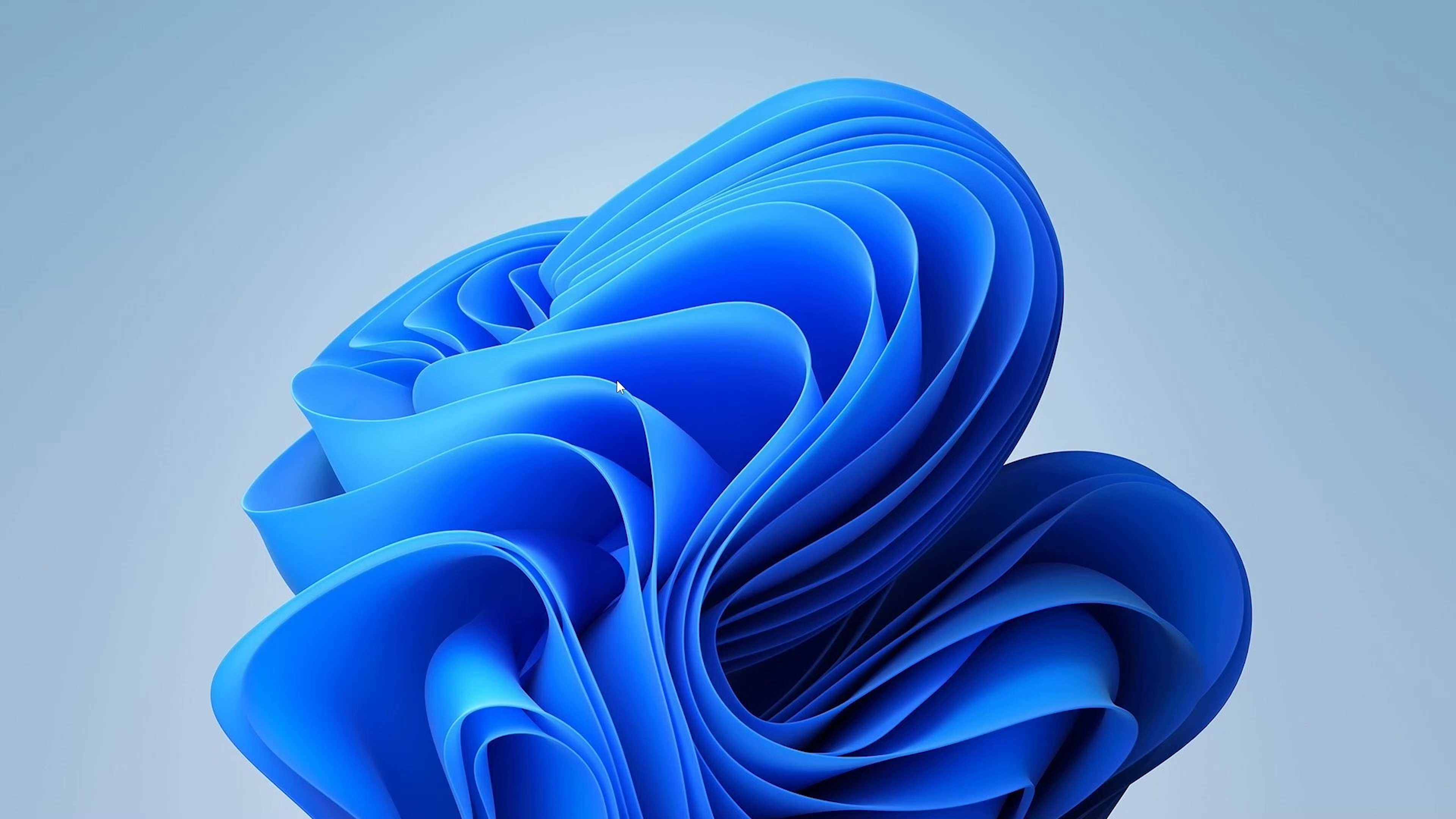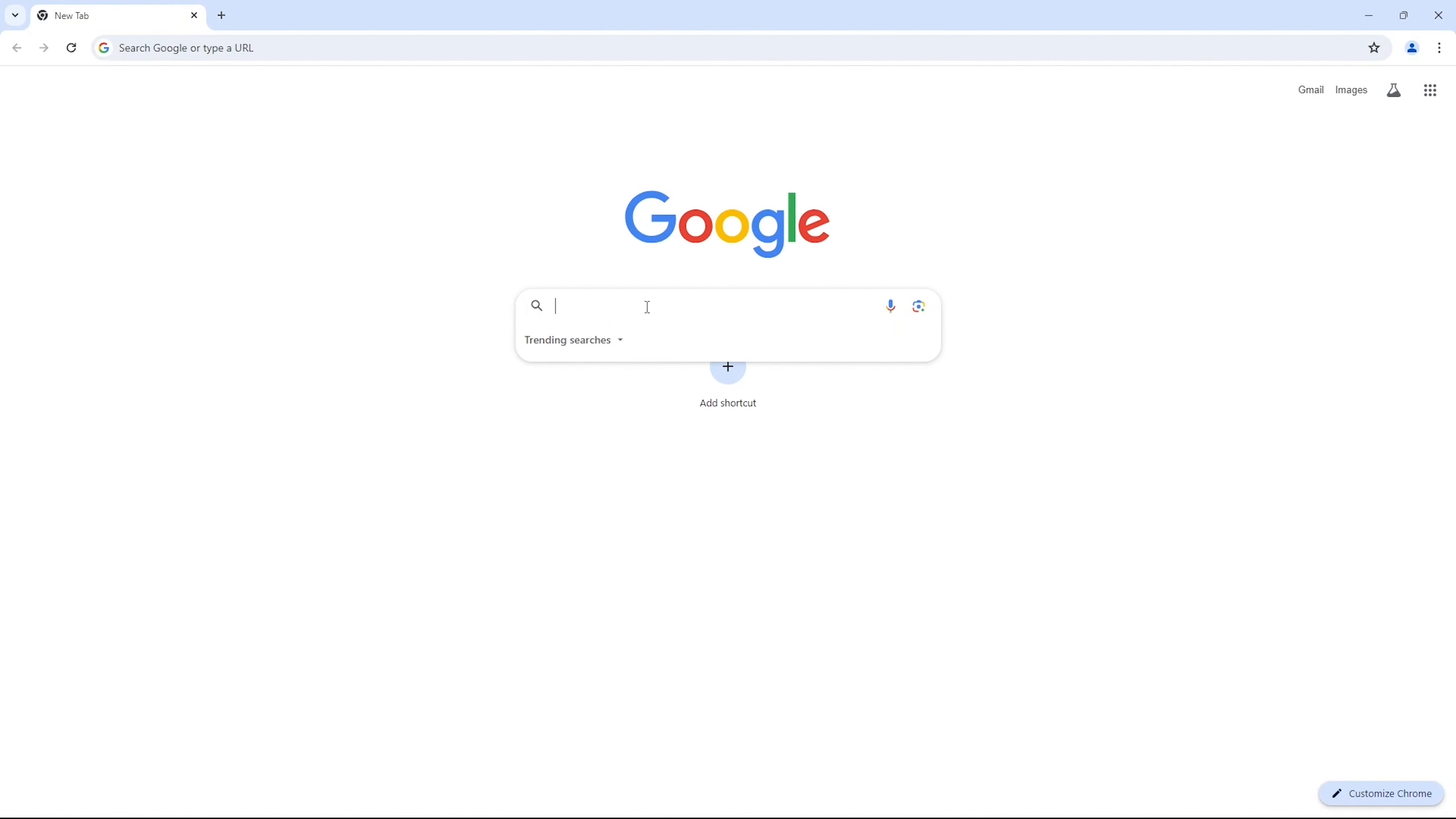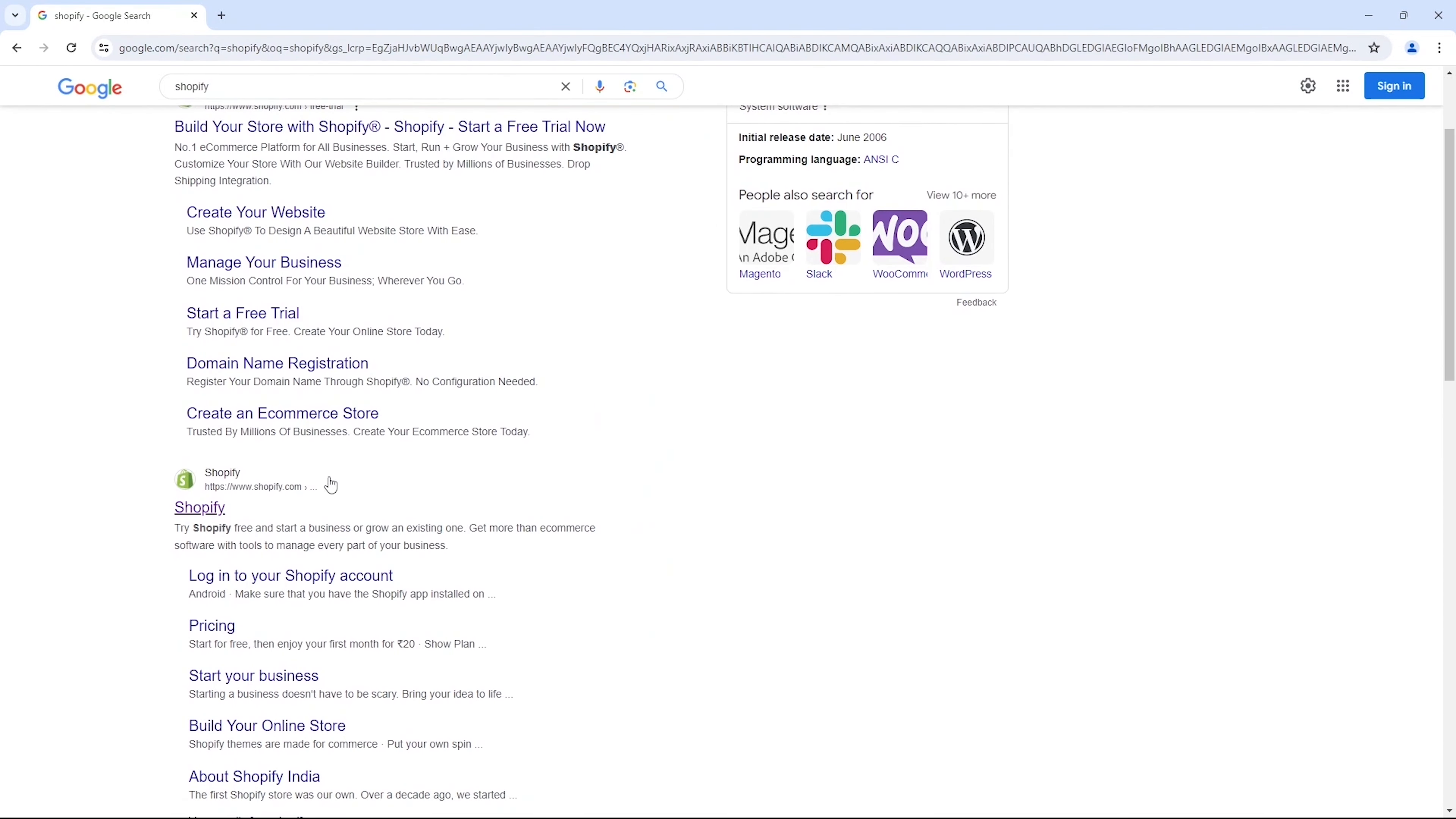So in order to get started, you'll need two key components: your Shopify account and a Google Ads account. Once you've got those sorted, we are ready to begin. Let's start with Shopify. First of all, open up your browser and in the search bar type Shopify. Click on the website that appears, which should be shopify.com.